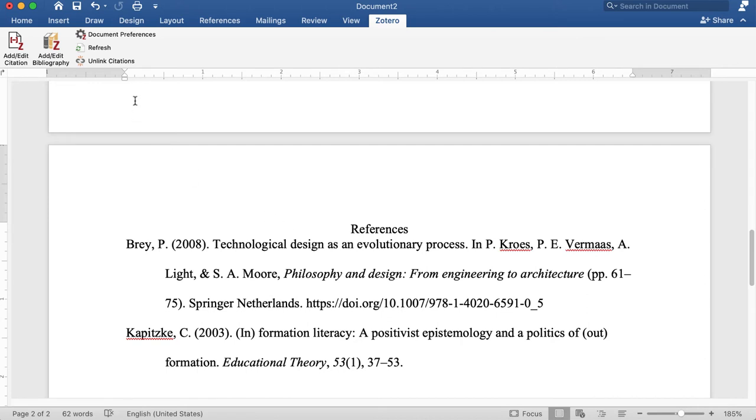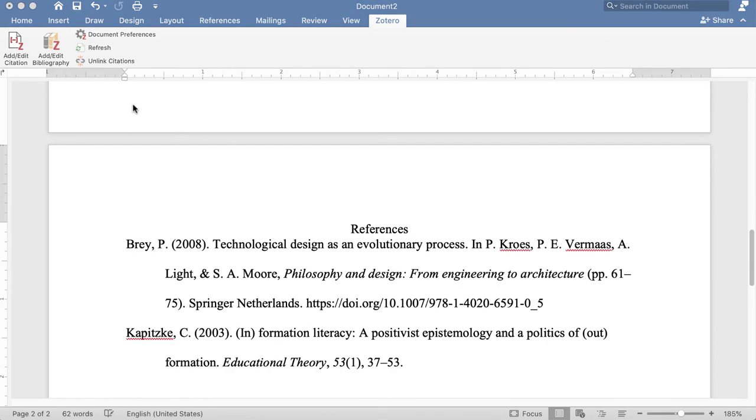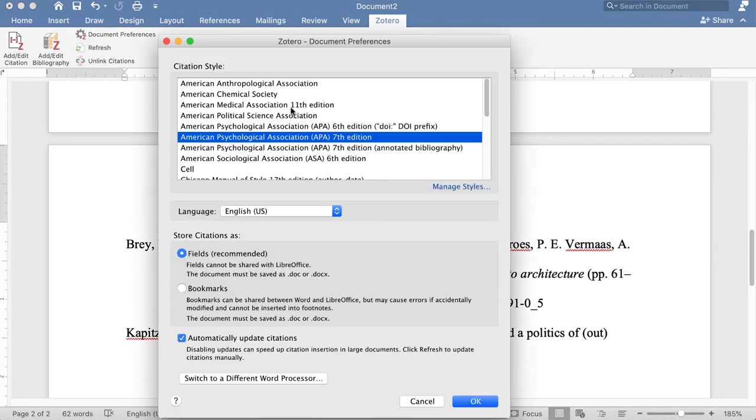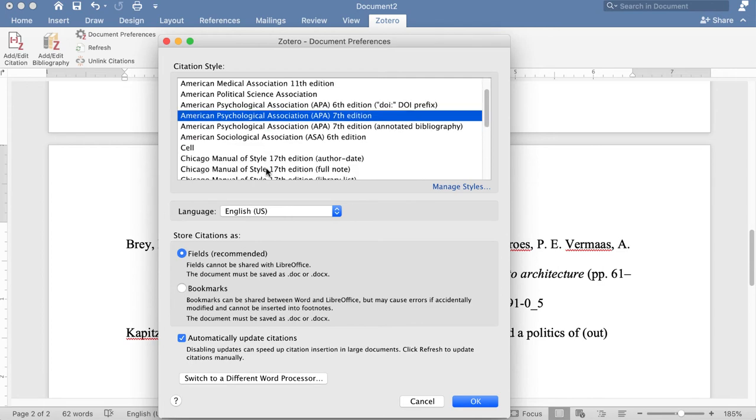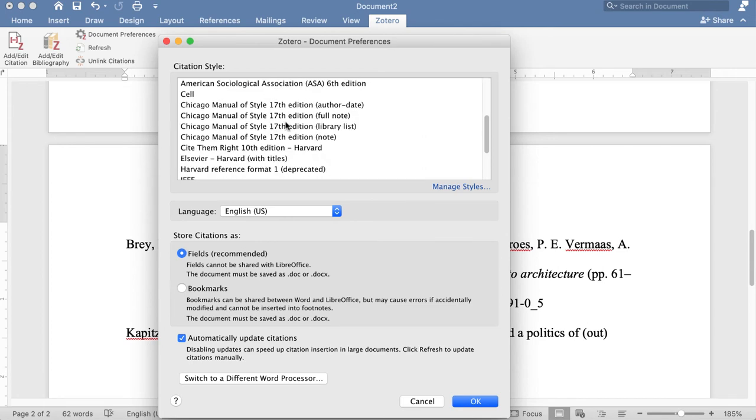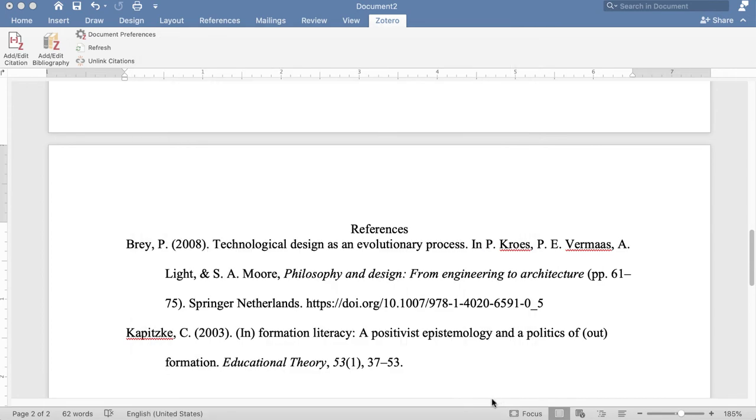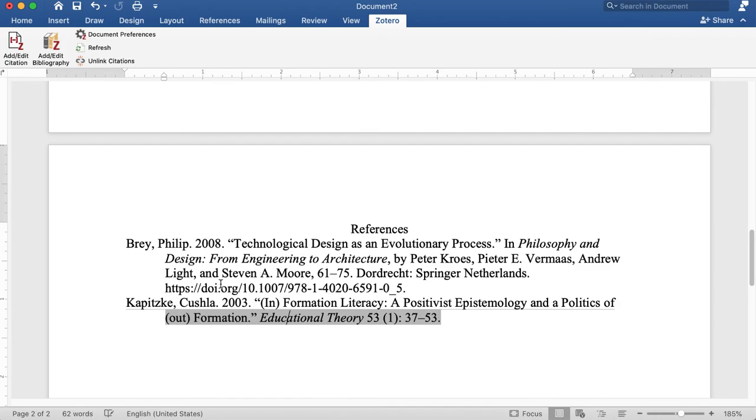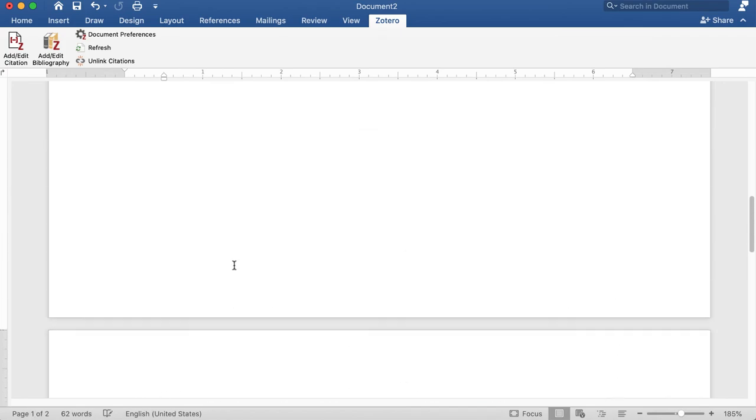If at any point I need to change or refresh, I have options here so I can refresh if something didn't go right, or if I realized I chose the wrong style, I can choose my document preferences, and then if I needed to change this to the Chicago Manual of Style, I can do that, and it will fix it for me.